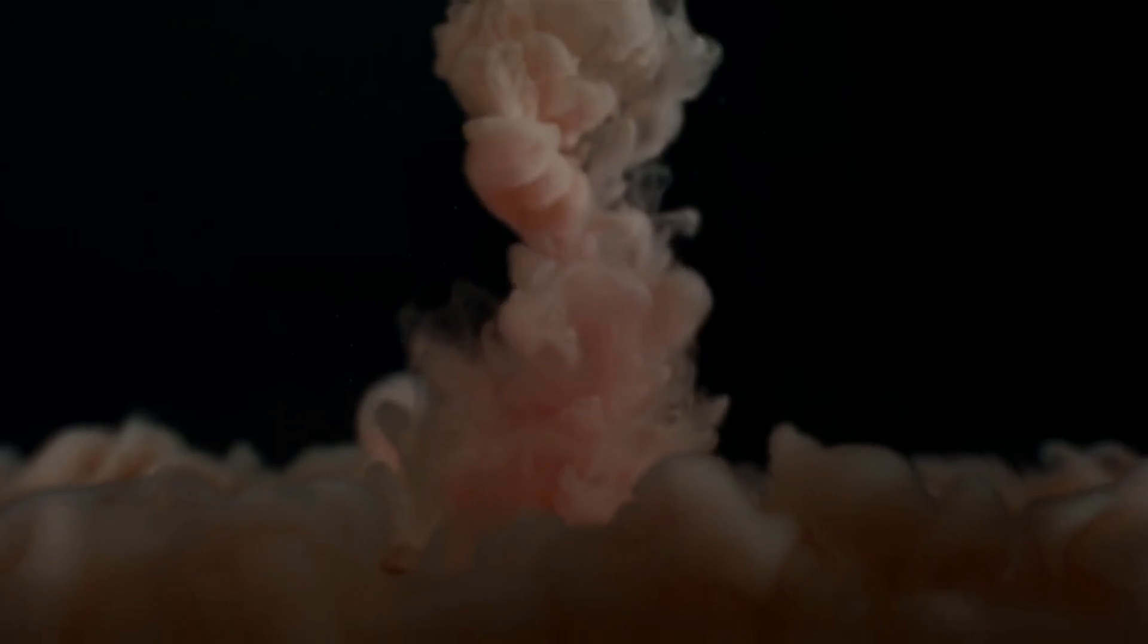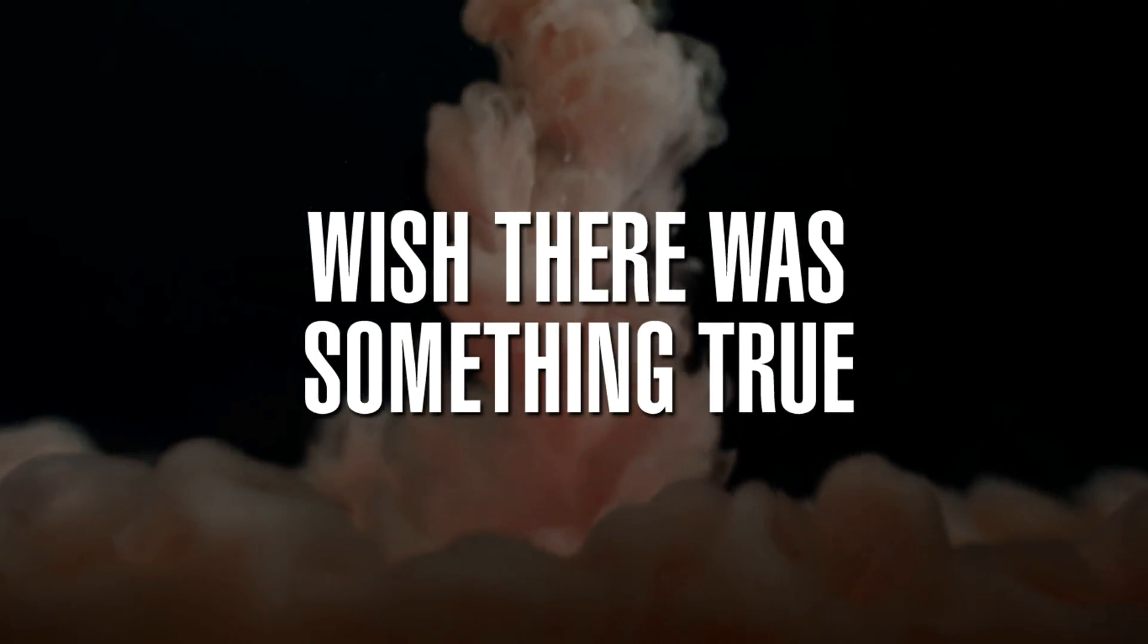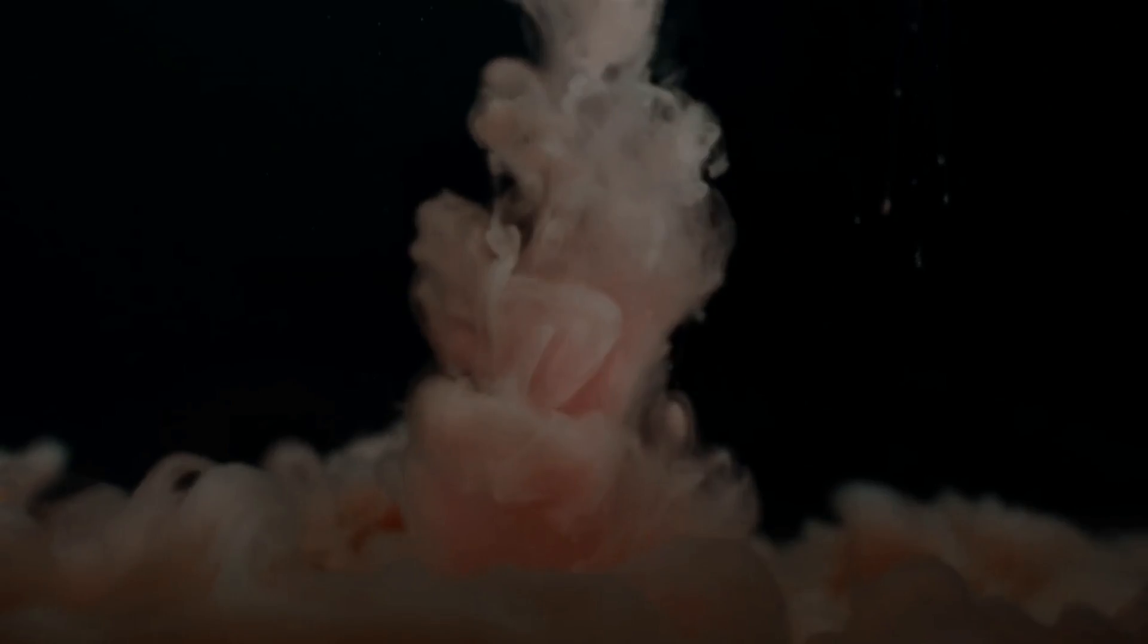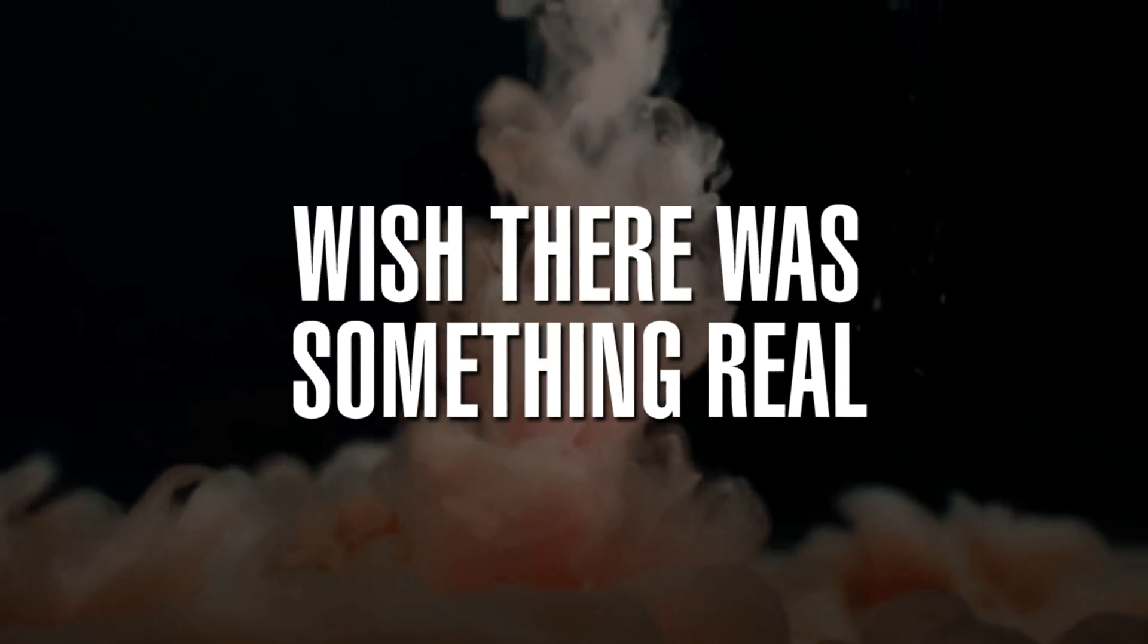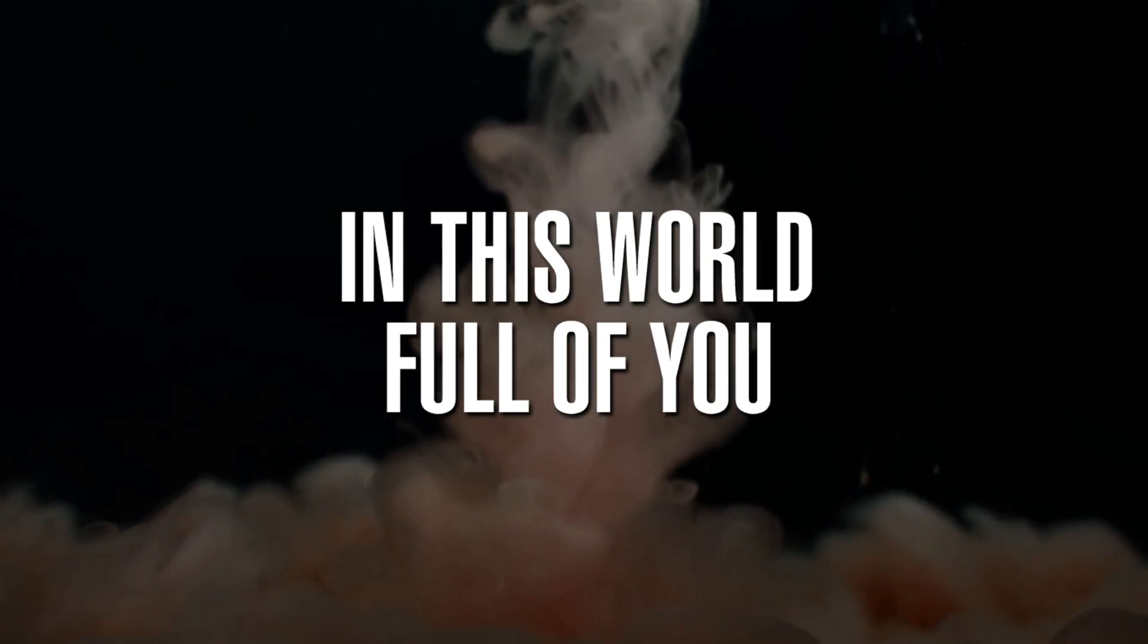Wish there was something real, wish there was something true. Wish there was something real, there's one full of you.